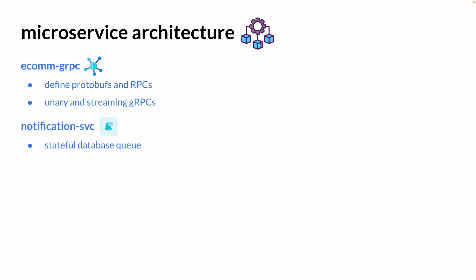Lastly, we have a notification service with a stateful database queue. To help you better understand this notification service with a stateful database queue,